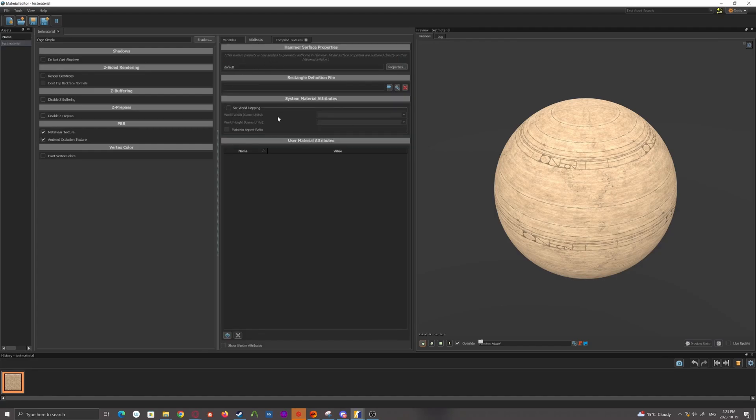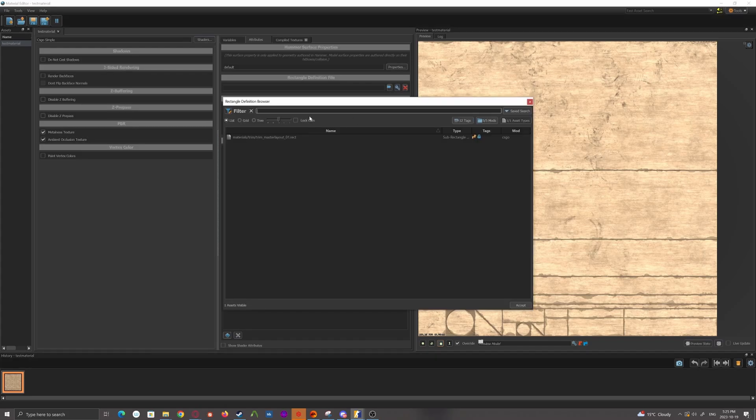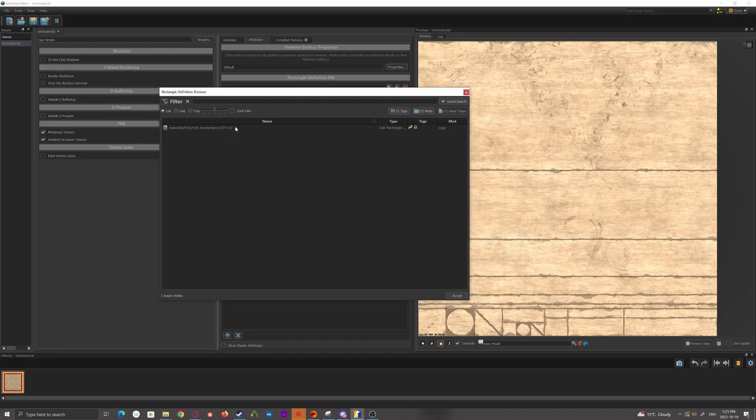And then you're going to go to the attributes tab. And there'll be a few options in here, but you're going to see rectangle definition file.